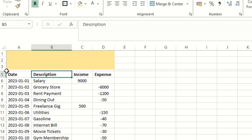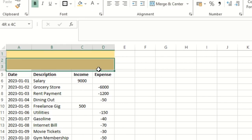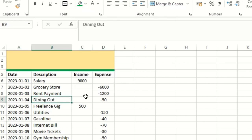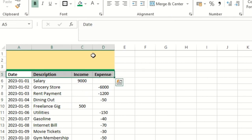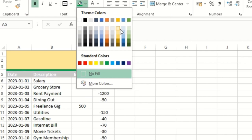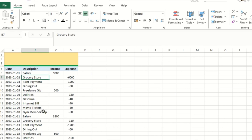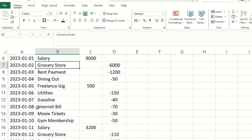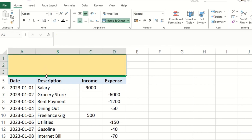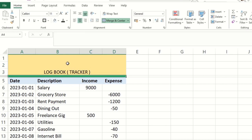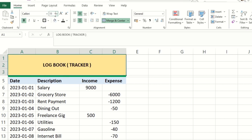For this cell I'll merge it as well, giving a nice border, and for the header area I'll give a bit of a light color. The font size and font color will be the same. I'll make it a bit zoomed in for you guys to see, and here I'll add the title — I'll call it a 'Log Book'. Let me keep it centered and then zoom in.